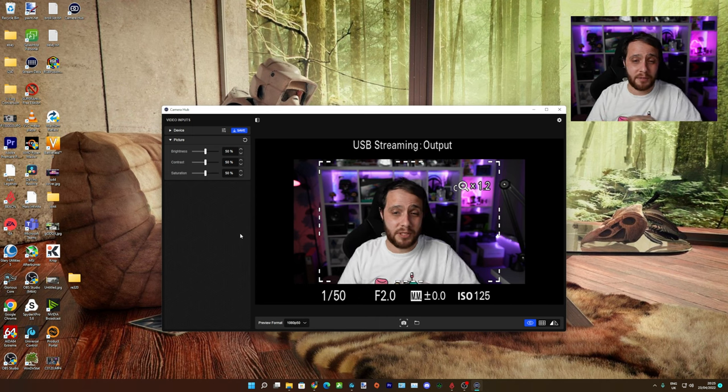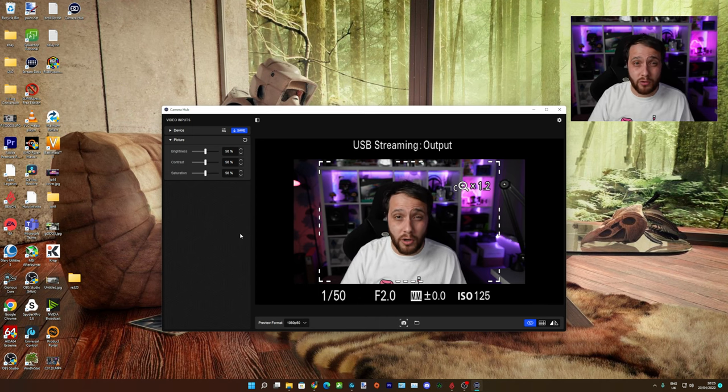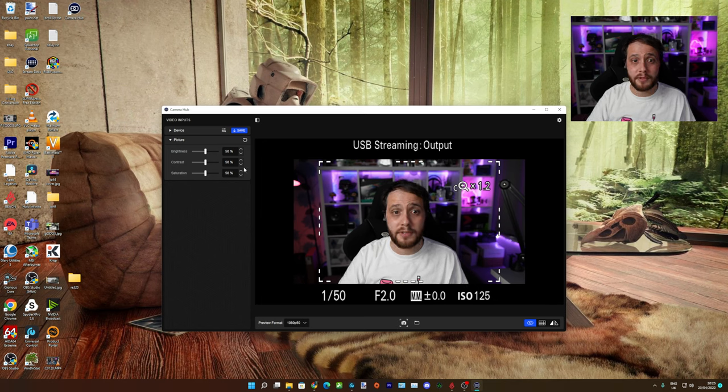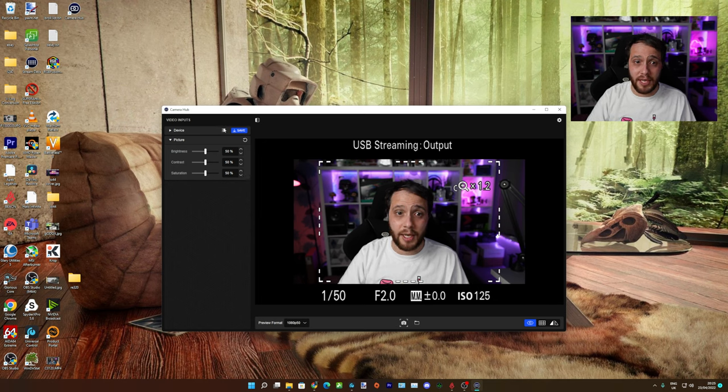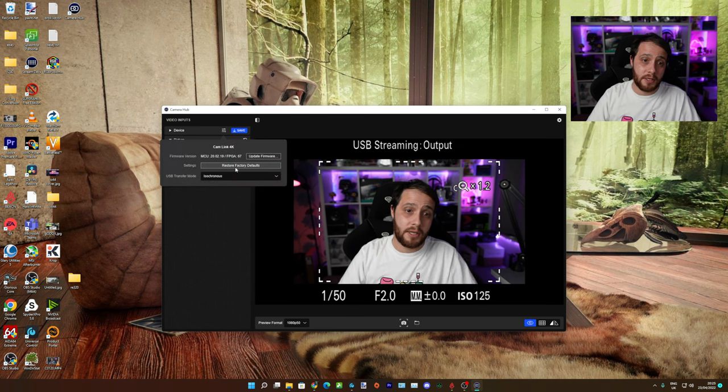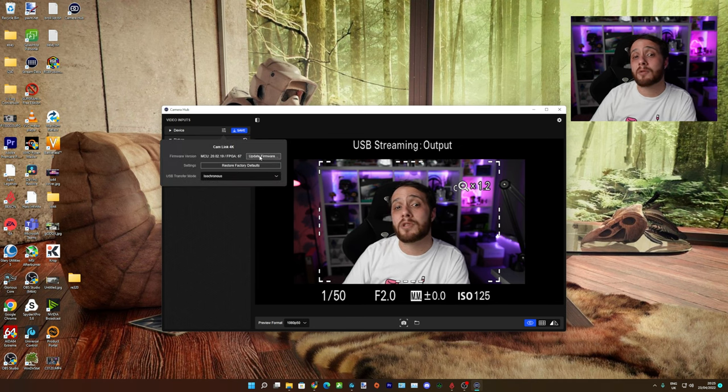You need to hold the Control key down before you press the mouse. So just keep the Control key held down, come over to the settings, click mouse, and there we go.